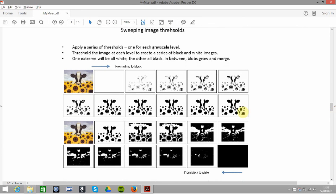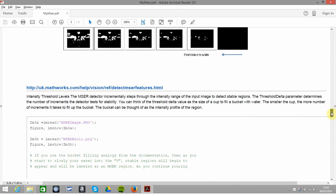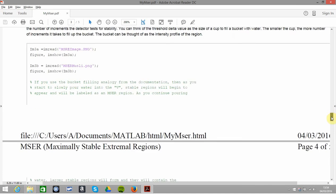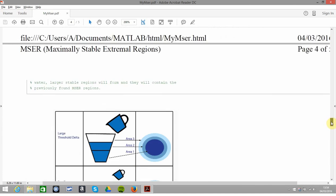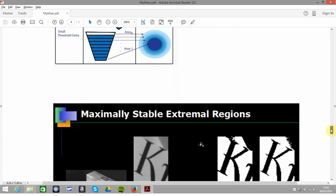When you're doing this for real, you can do a series of thresholds from white to black or from black to white. You apply a series of thresholds and you want the most stable one.